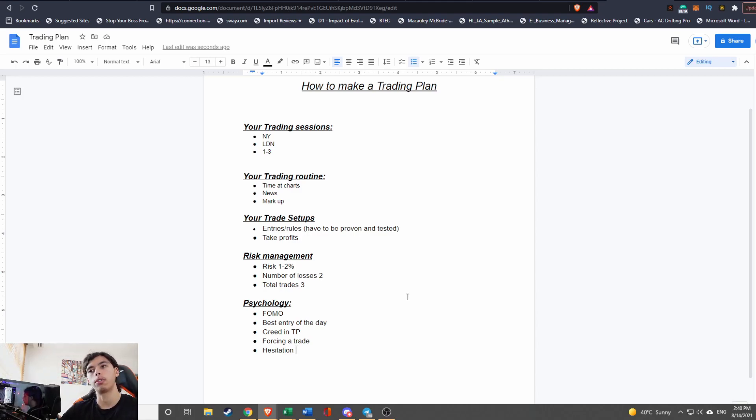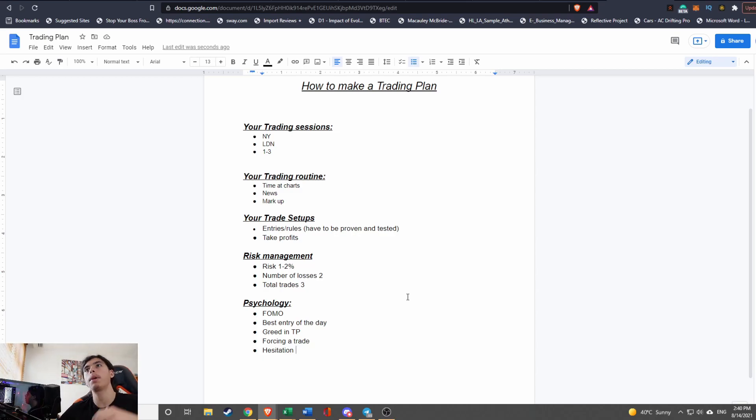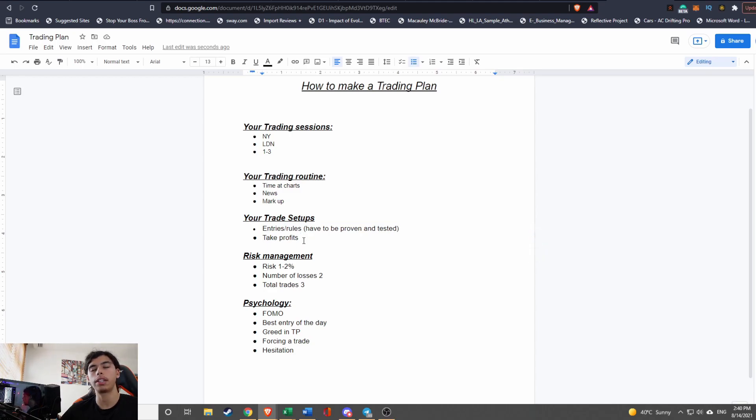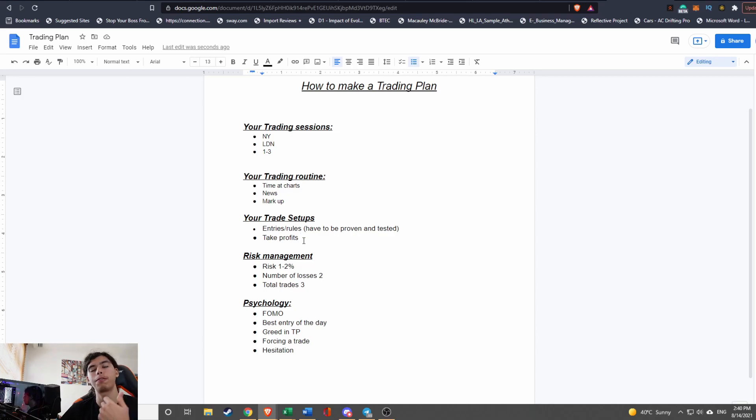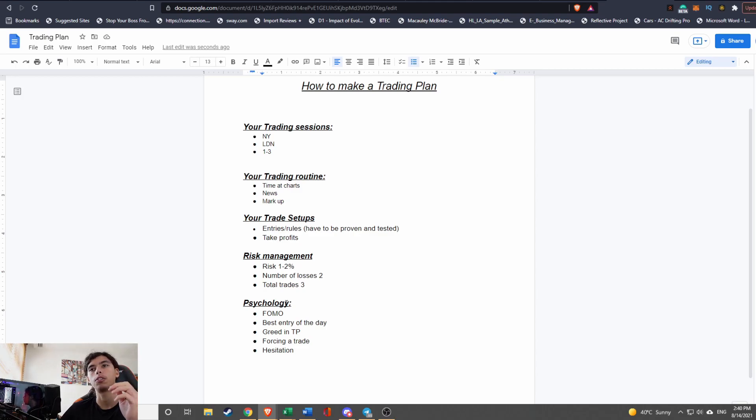The first thing is FOMO. FOMO stands for fear of missing out. So if you've seen a big move happen and it didn't meet your rules that you have made here, it didn't meet your rules, are you saying to yourself, 'Oh man, I need to jump into this move'? This is known as FOMO because you're in fear of missing out on the potential gains you could have made. And this is a really bad practice and that will normally end you in loss. So you have to always make sure you're never FOMO-ing.